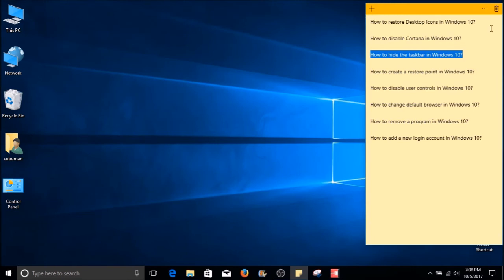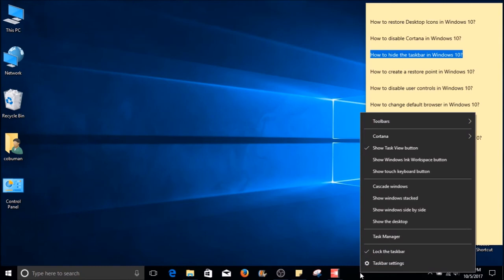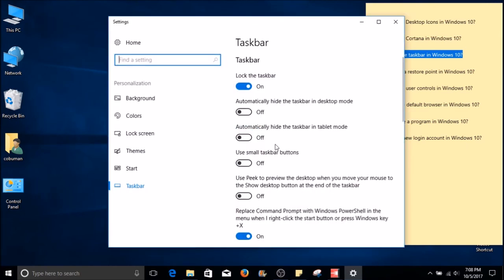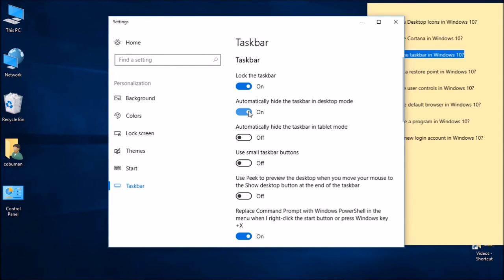How to hide the taskbar in Windows 10. If you hover over your taskbar, right-click it and select Taskbar Settings. Within here, we can select the option that says Automatically hide the taskbar in tablet mode, and you can also automatically hide the taskbar in desktop mode. If we toggle this on, the taskbar hides. Same thing for the taskbar in tablet mode.